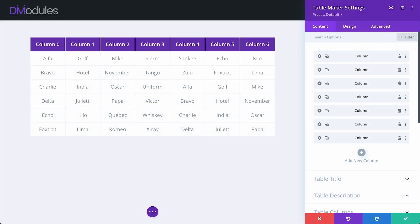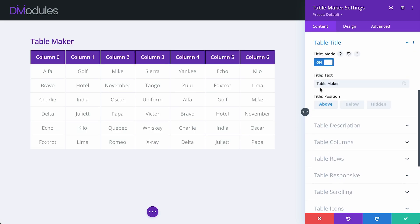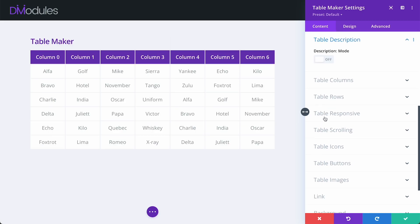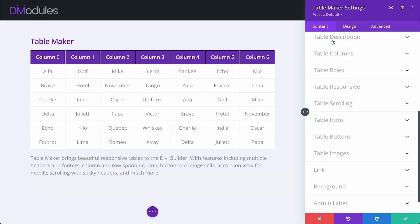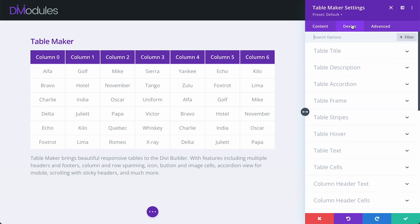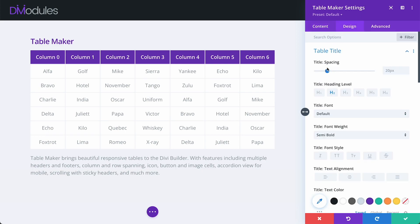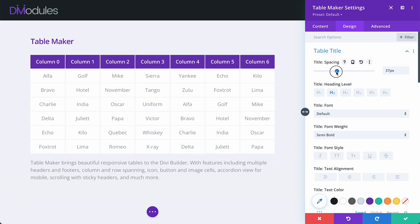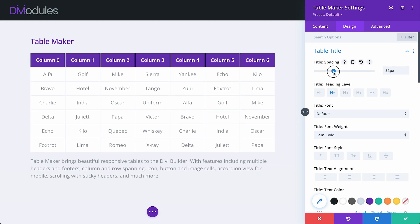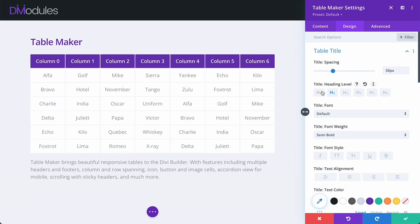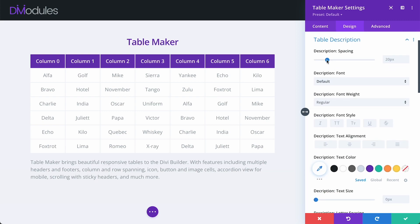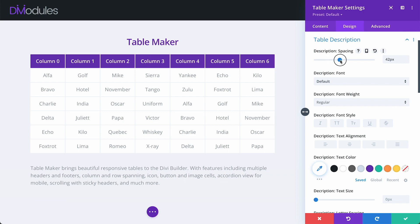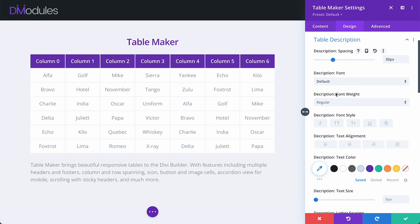One of the first new features that you might notice in TableMaker 3 is that we can now add a title and description to our table. Once enabled, we can style the title and description under the Design tab. We can adjust the spacing, heading level, alignment, and all of the other font settings that are common in Divi.